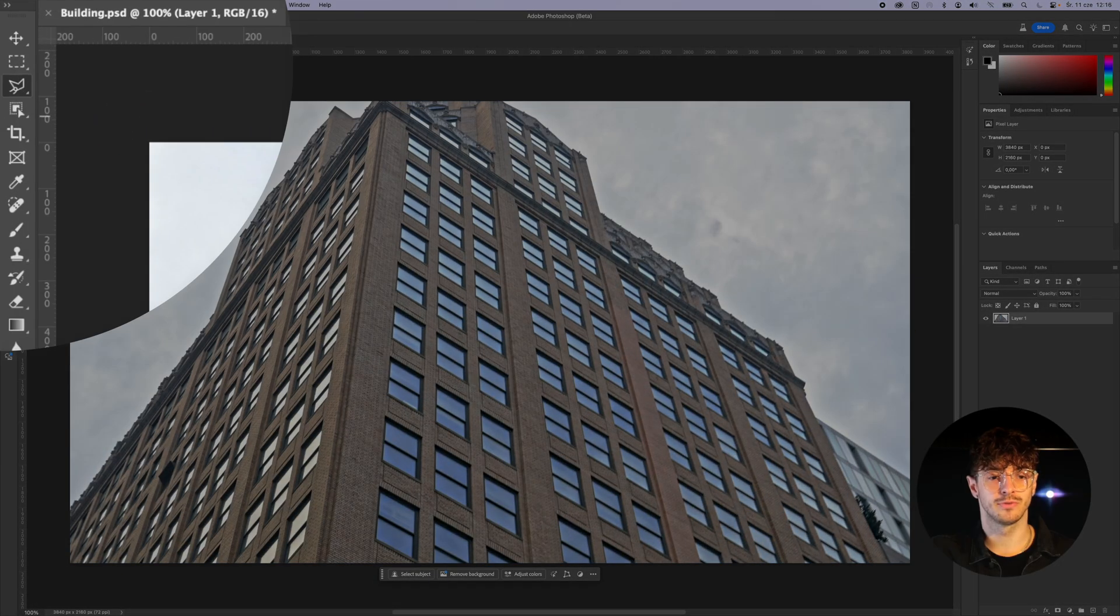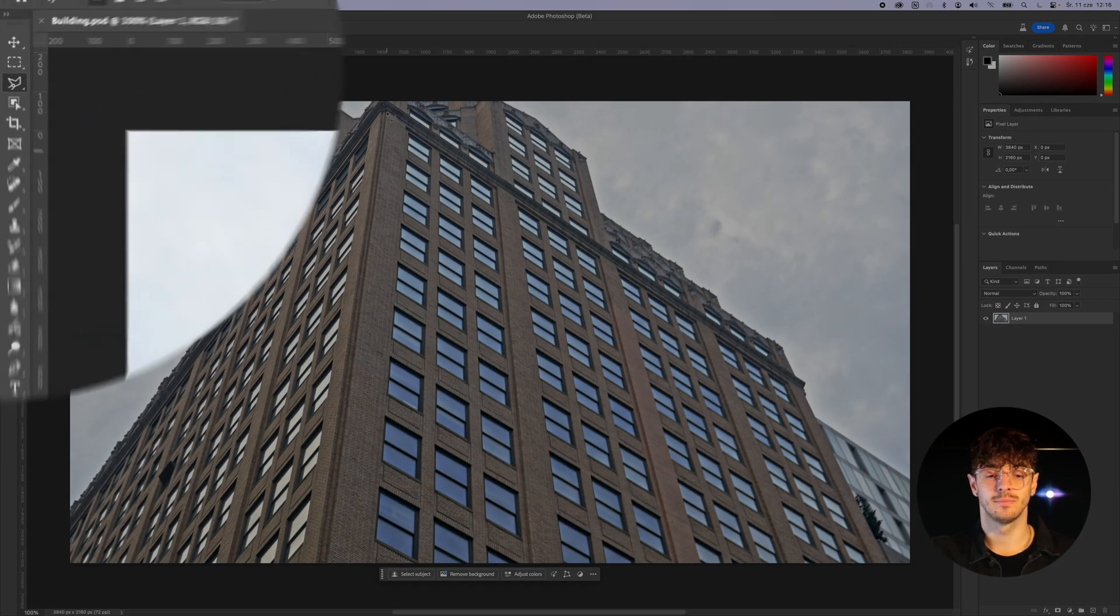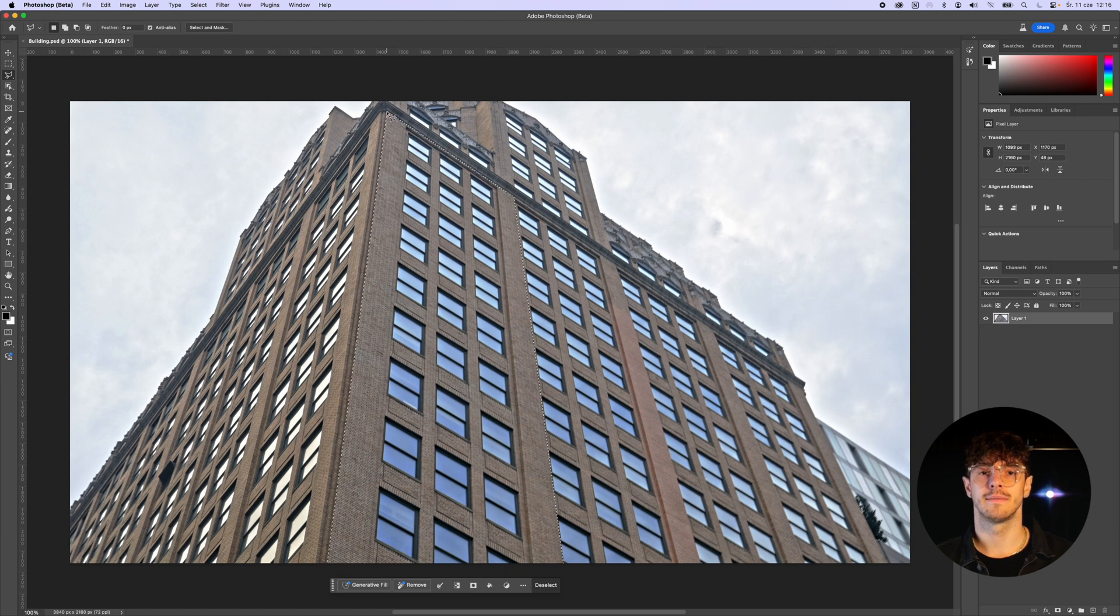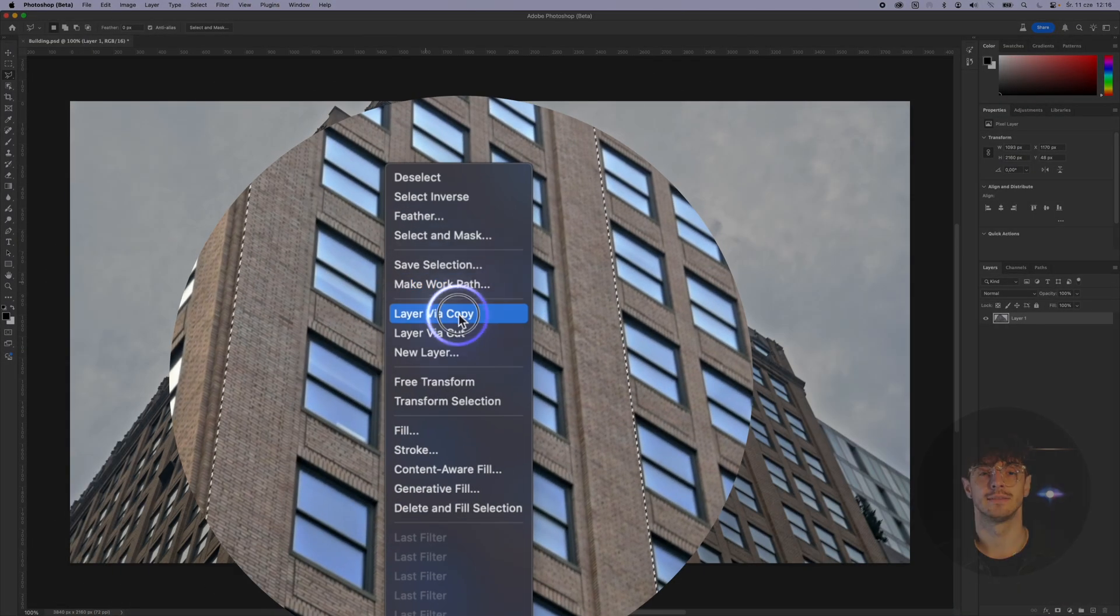We move to Photoshop and import our texture. We select the same part of the building that we tracked earlier and create a separate layer from it. Then we delete the layer underneath.